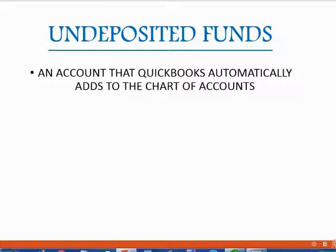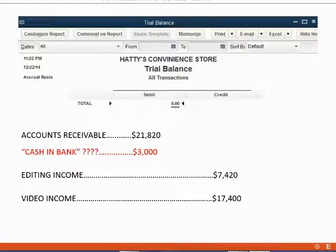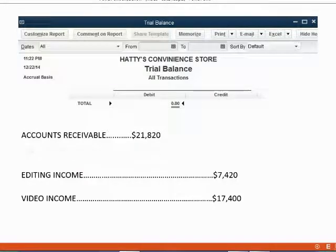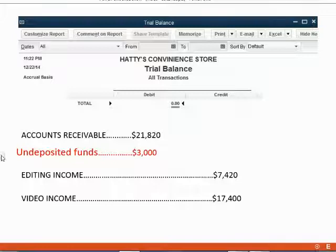The name of the account that shows customer money not yet brought to the bank is called undeposited funds. Undeposited funds is an account that QuickBooks automatically adds to the chart of accounts — this is where the money for receipts is recorded until it is deposited into the bank account. Notice most of the letters are in lowercase, indicating this is an account QuickBooks put on the list, not one we created. All of the accounts we created are in capitals.